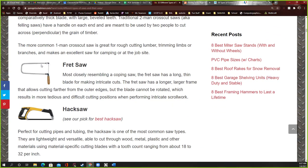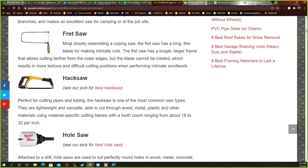A fret saw looks a lot like a coping saw with a thin blade, but it has a longer frame that allows cutting further from the edges. Essentially it's just a wider coping saw, so you can get deeper into the wood and still turn. I don't have a coping saw right now.